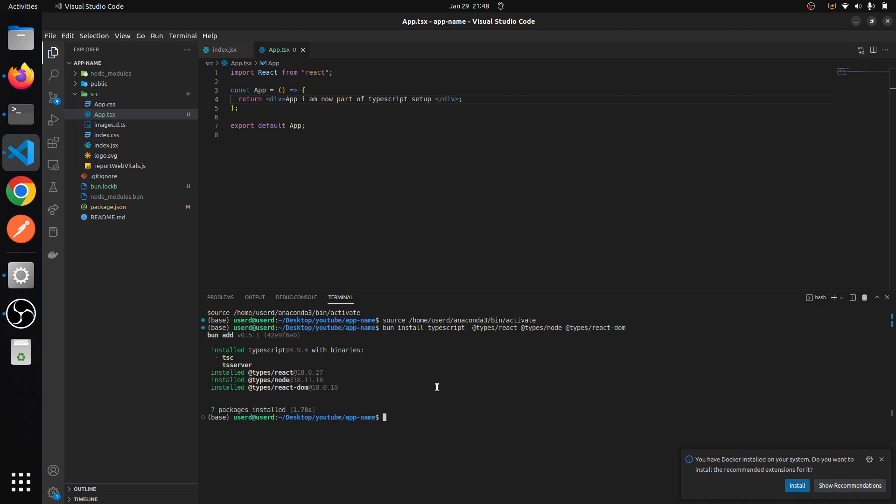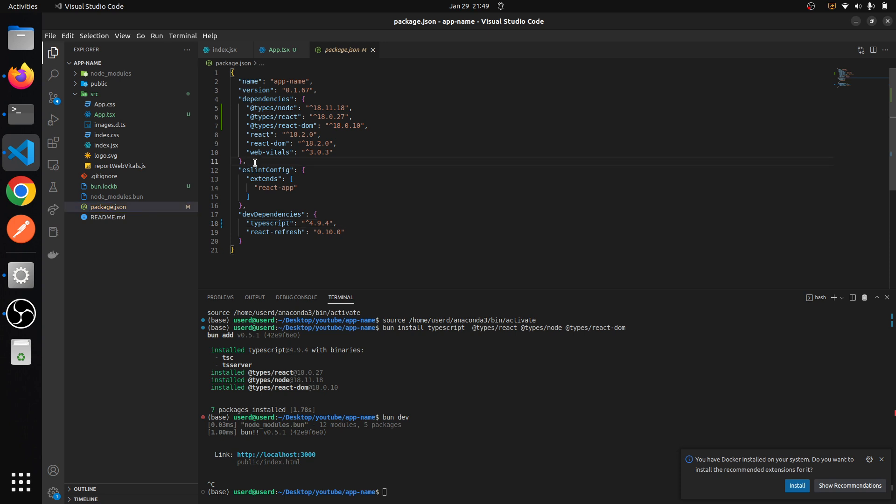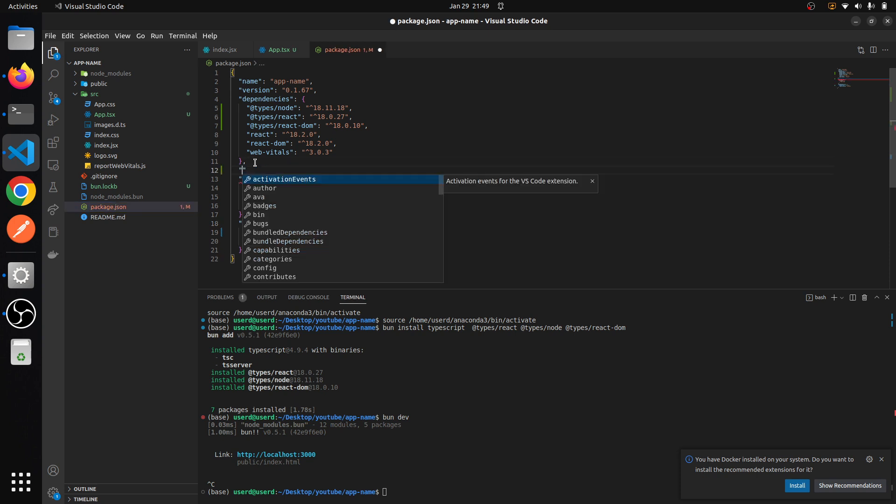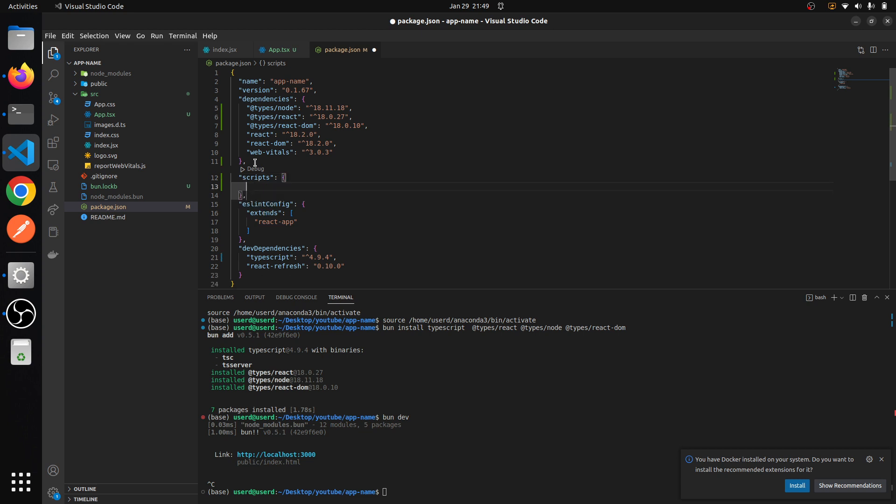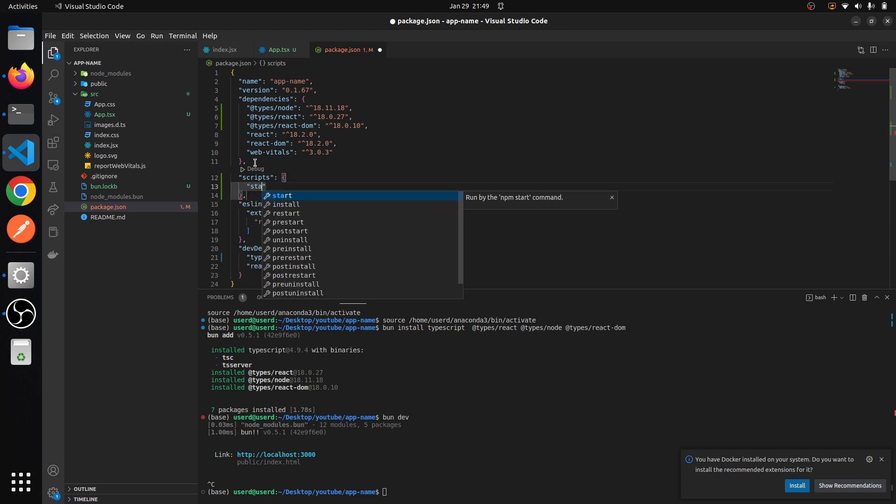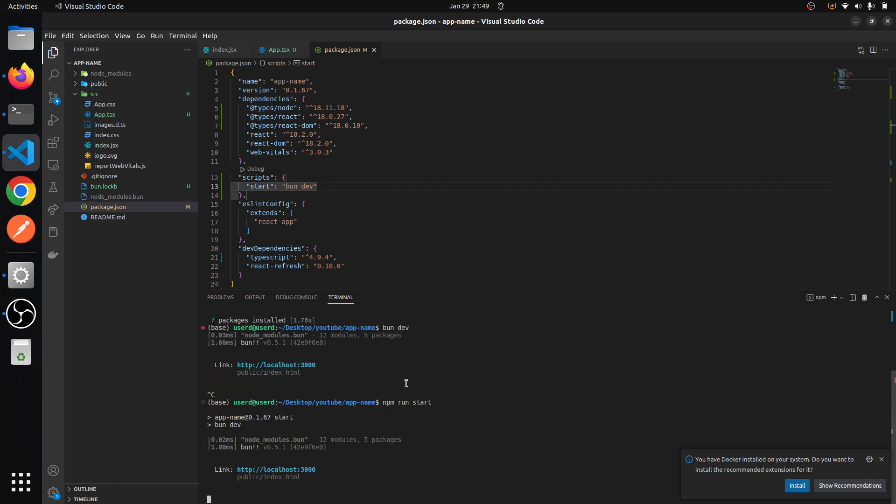Make sure our app is running. That command was 'bun dev'. You know, instead of this actually what we can do is configure it in package.json. Here we can add our scripts. And regularly we do 'start' and 'bun dev'. Now instead of 'bun dev' you can type 'npm run start' and it will do exactly the same thing.